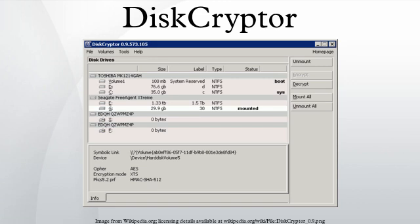Encryption algorithms: AES-256, Serpent, Twofish. All algorithms are implemented in XTS mode.